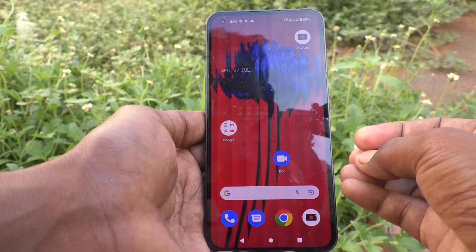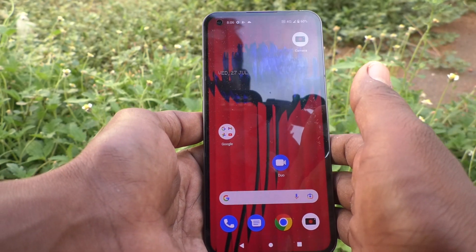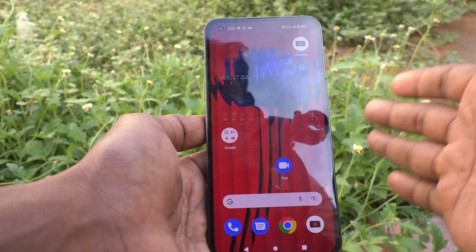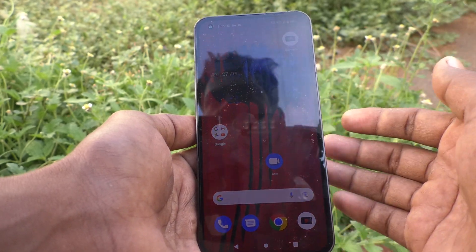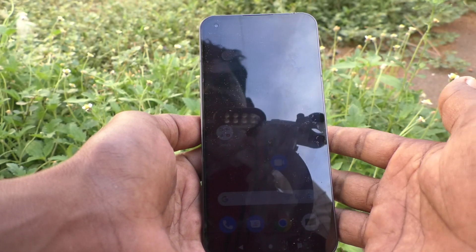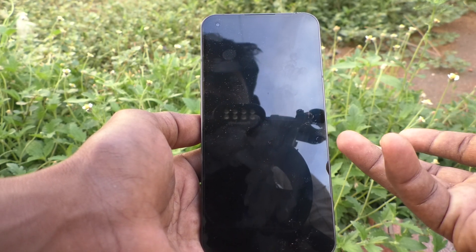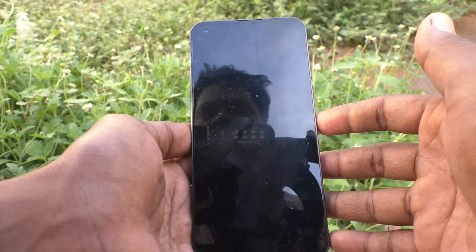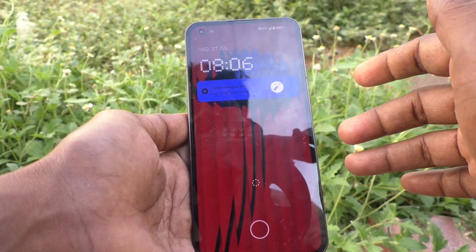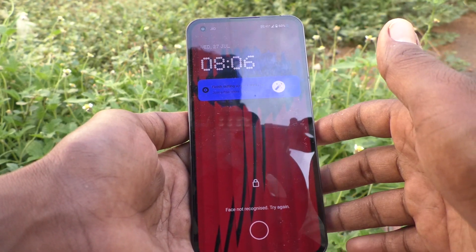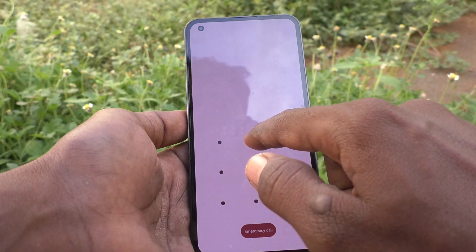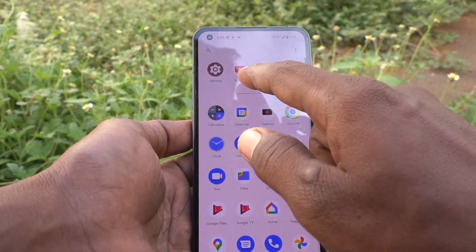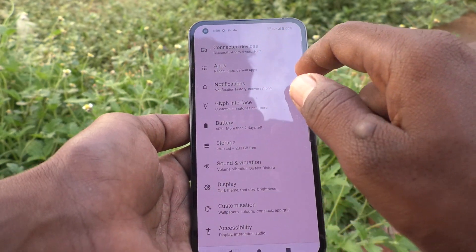If you want to show some particular text on the lock screen itself you can set it. For example, if you want to include your name, your business name, your daughter's name, or your friend's name, or whatever it may be, you can display it on the lock screen.